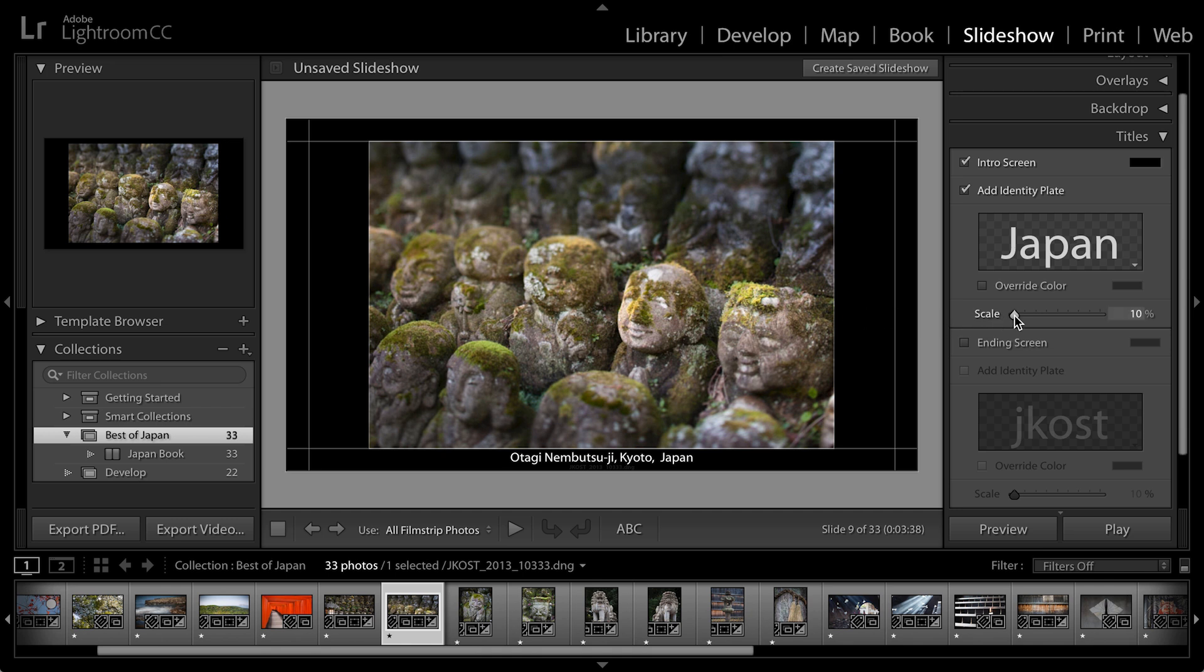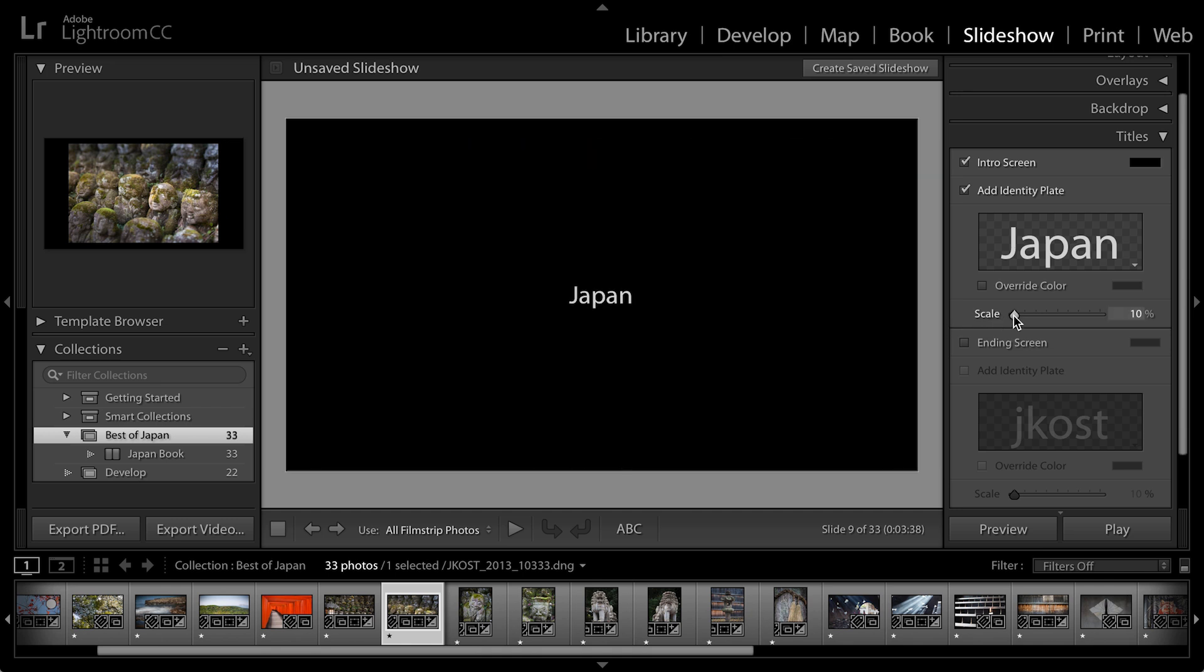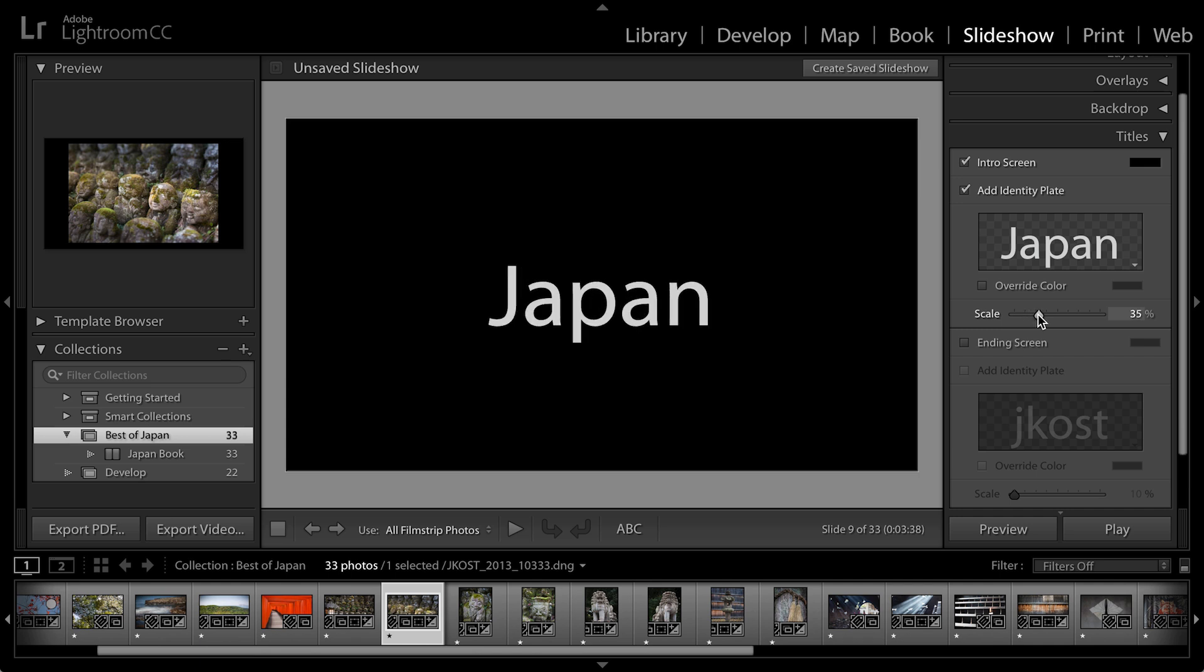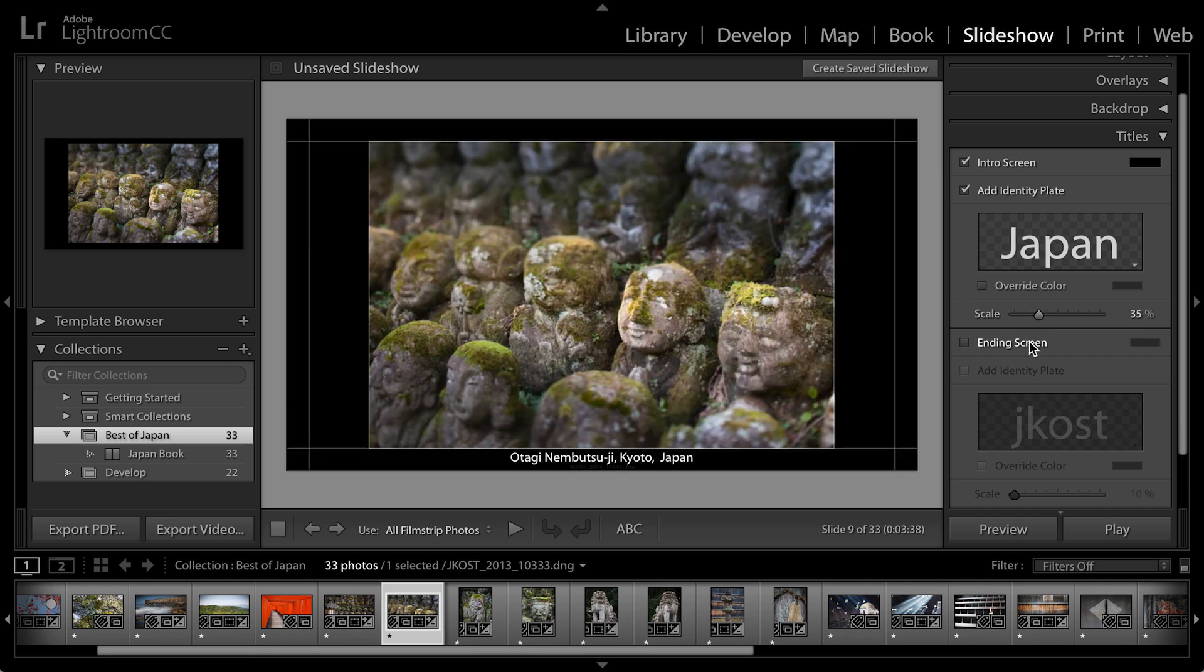And if I want to make a change like scale the type, when I choose the scale slider, it'll go ahead and display that. So I can also add an ending screen. Maybe I want to give music credits or maybe give a link to my blog. But for right now, we can just leave that blank.